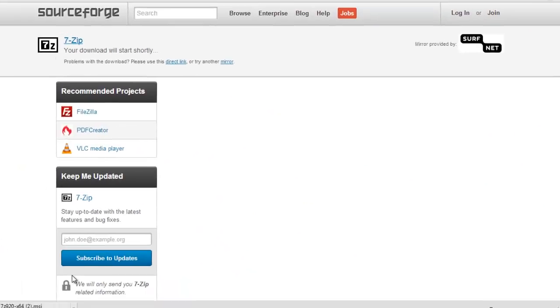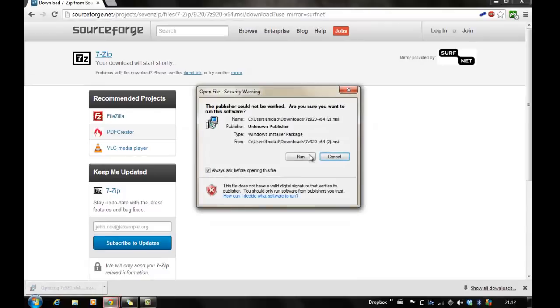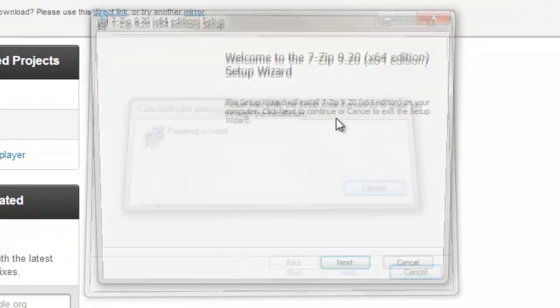So it should only take about 2 seconds and it actually did. So you click it, click Run, click Next.